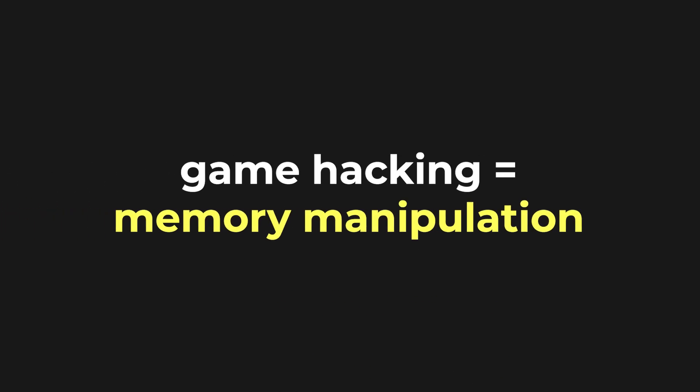Now that we've established that game hacking, at a fundamental level, is just a matter of memory manipulation, the question becomes, how do we access that memory to manipulate in the first place?